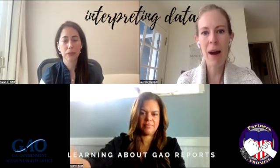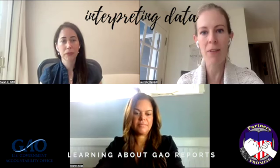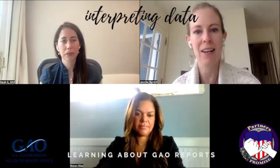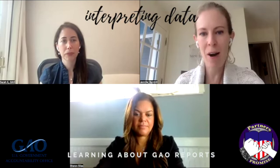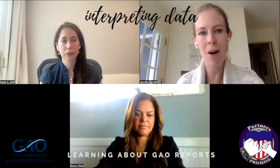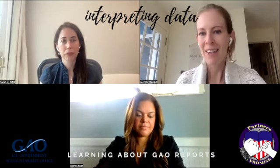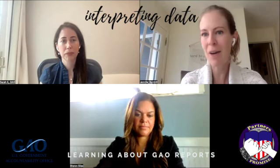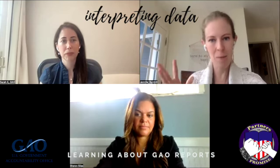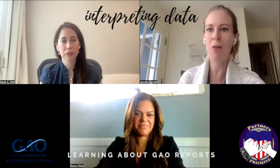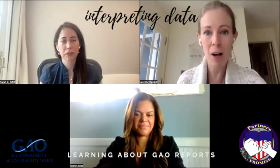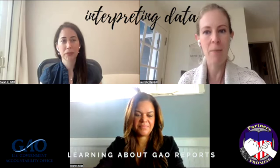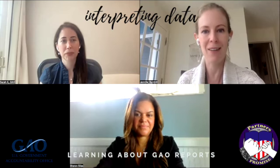Hi, everybody. Welcome back. This is Jen Barnhill with Partners in Promise. I am the Chief Operating Officer, and today I am really excited to join you on a webinar with GAO. Some representatives from GAO are here to talk about how to look over GAO's website.